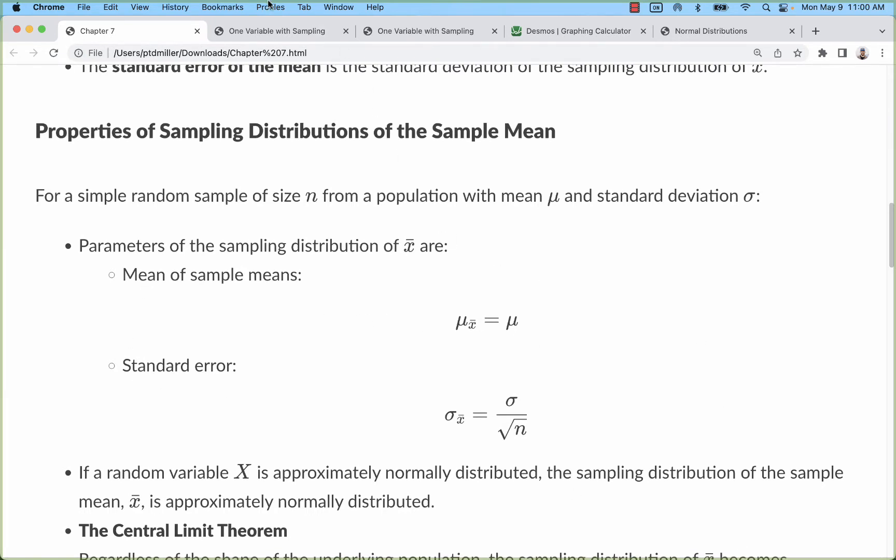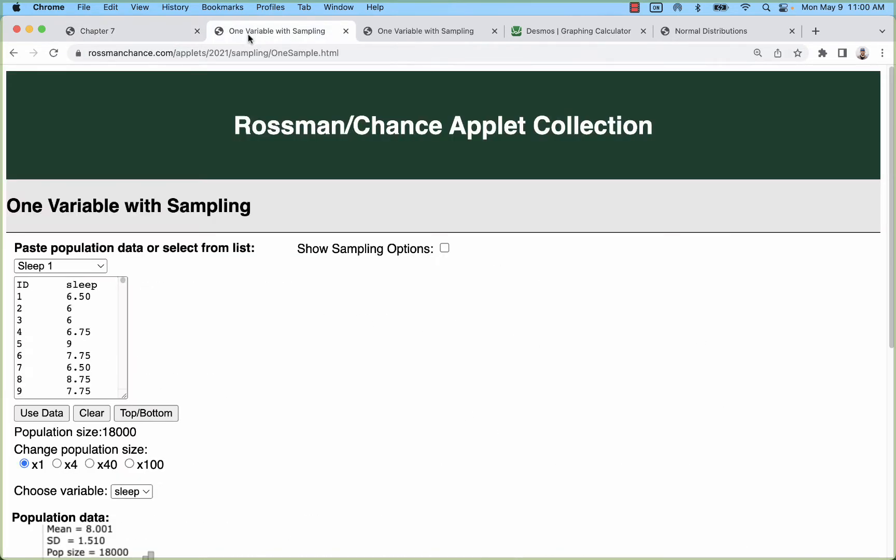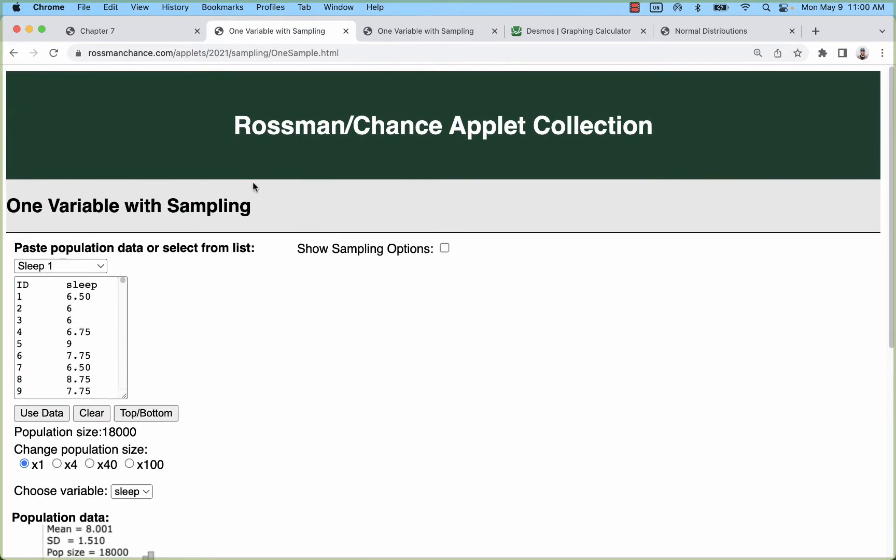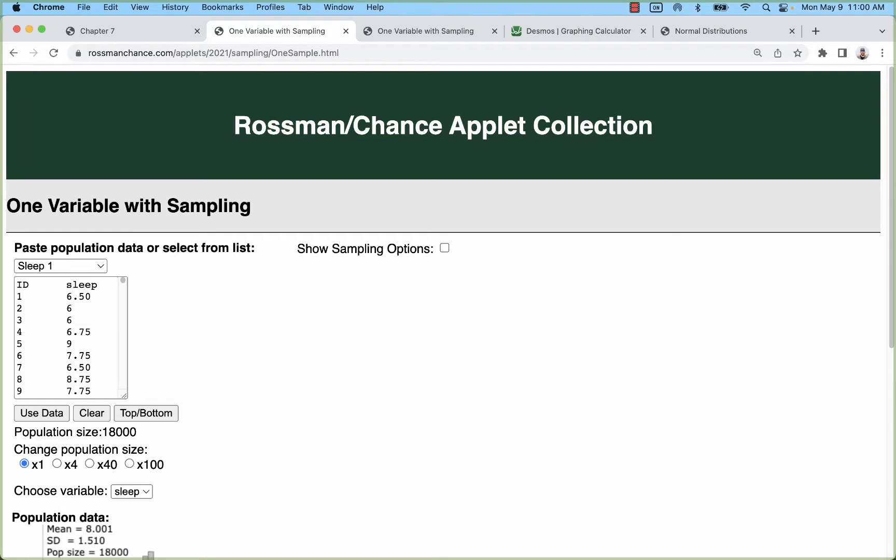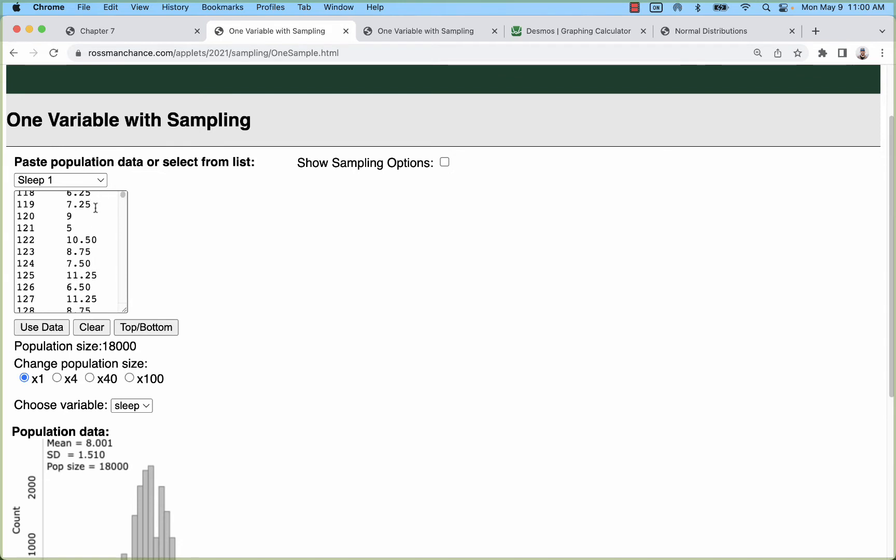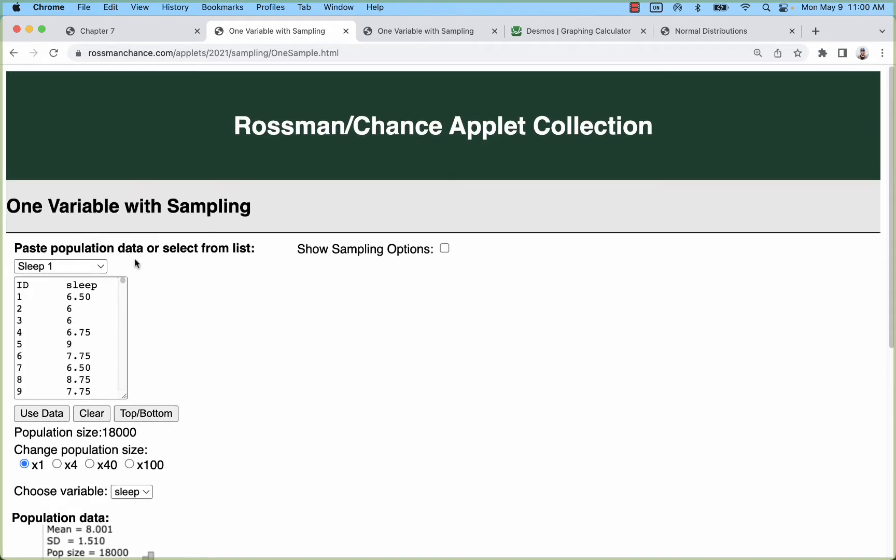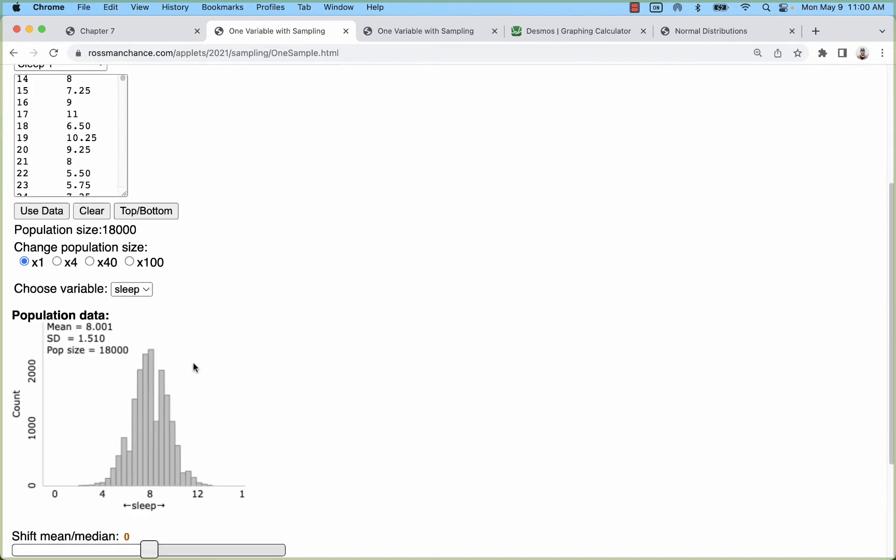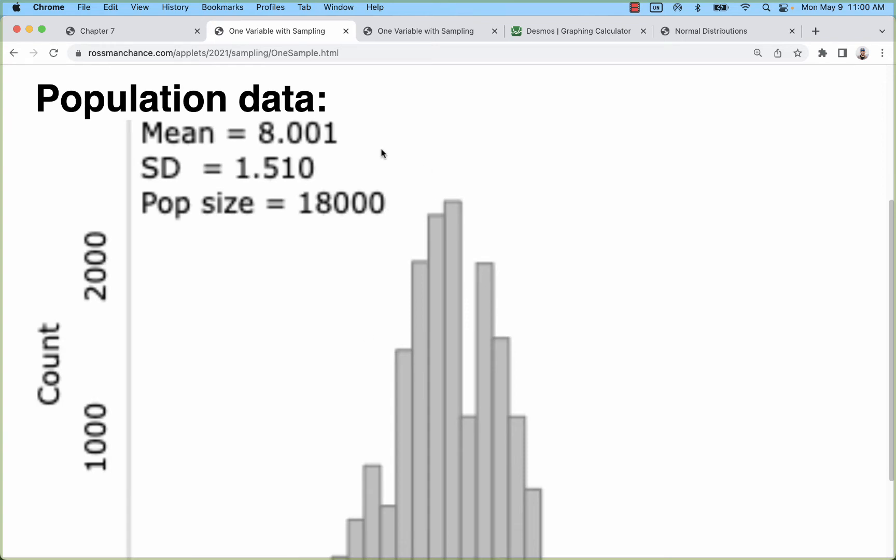We're going to look at an approximately normal distribution. This is one of the Rossman Chance applets you can go to rossmanchance.com to find them all. In this one we have a large population of 18,000 people or observations of sleep durations in hours.